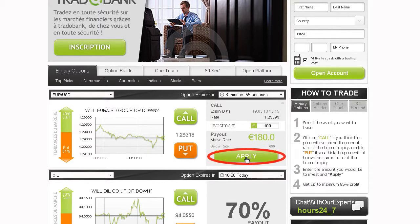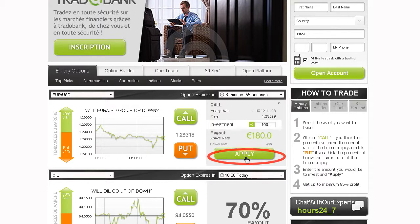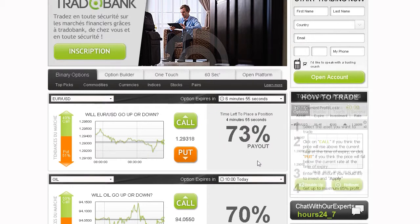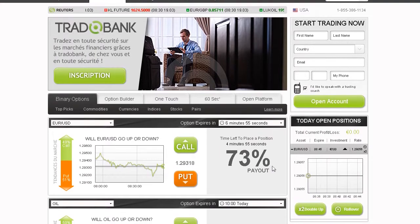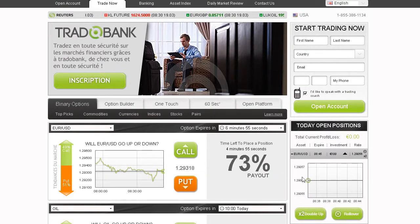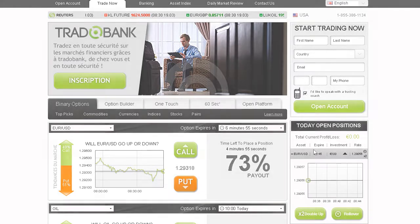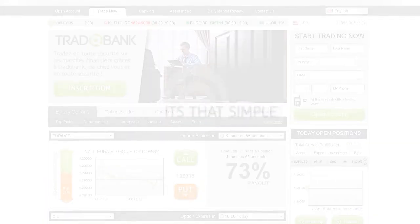Then click Apply. Now wait for the option to expire. Your investment will be displayed in today's open positions. Follow your positions through the interactive profit graph. When the option expires, your account is immediately credited.